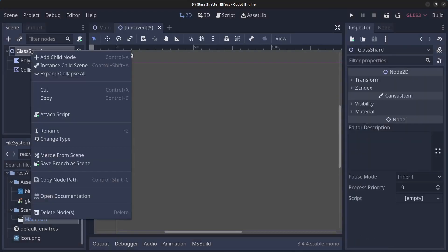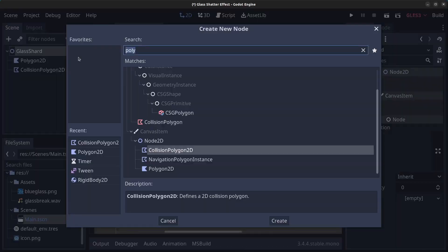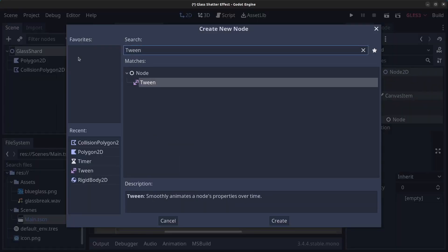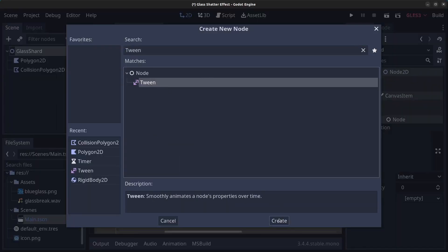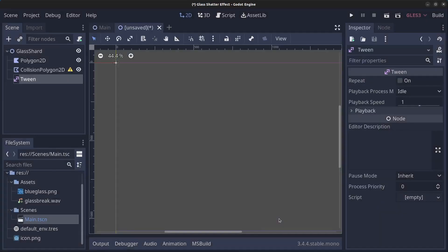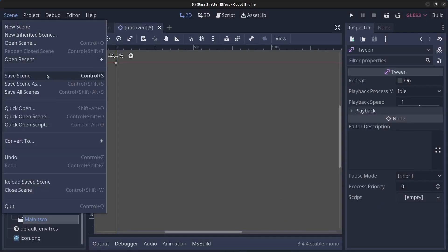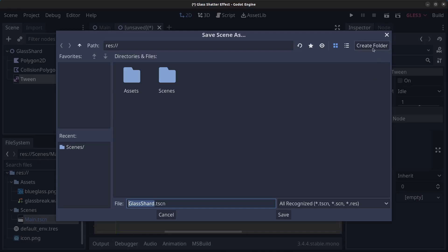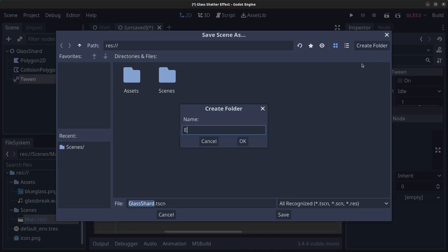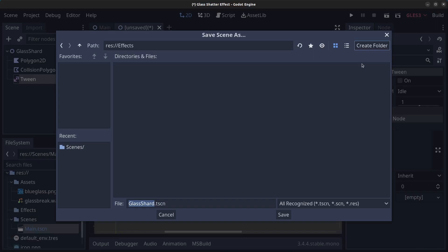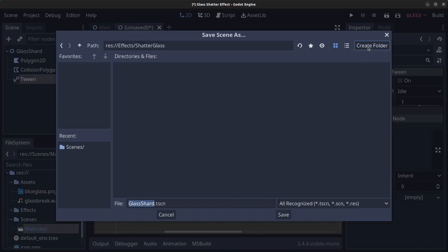And finally repeat the process: right click, add node and find the Tween node. Click on that and click Create. Now go to Scene and click Save Scene. Let's create a folder for effects and create another folder called shatter glass, and save this as glass_shard.tscn. Then click Save.